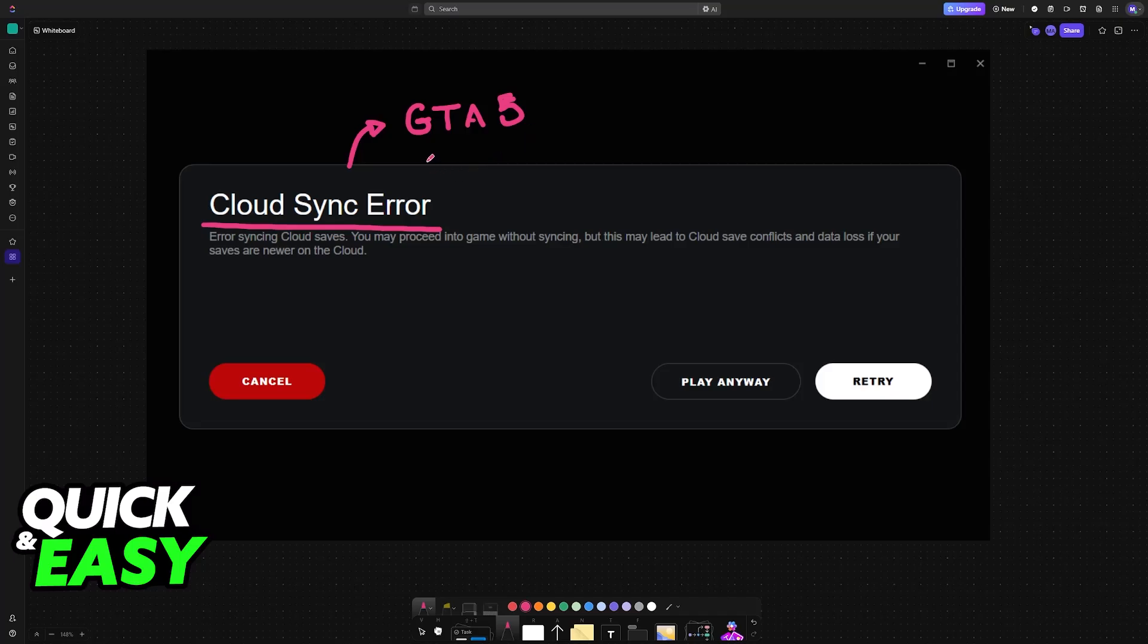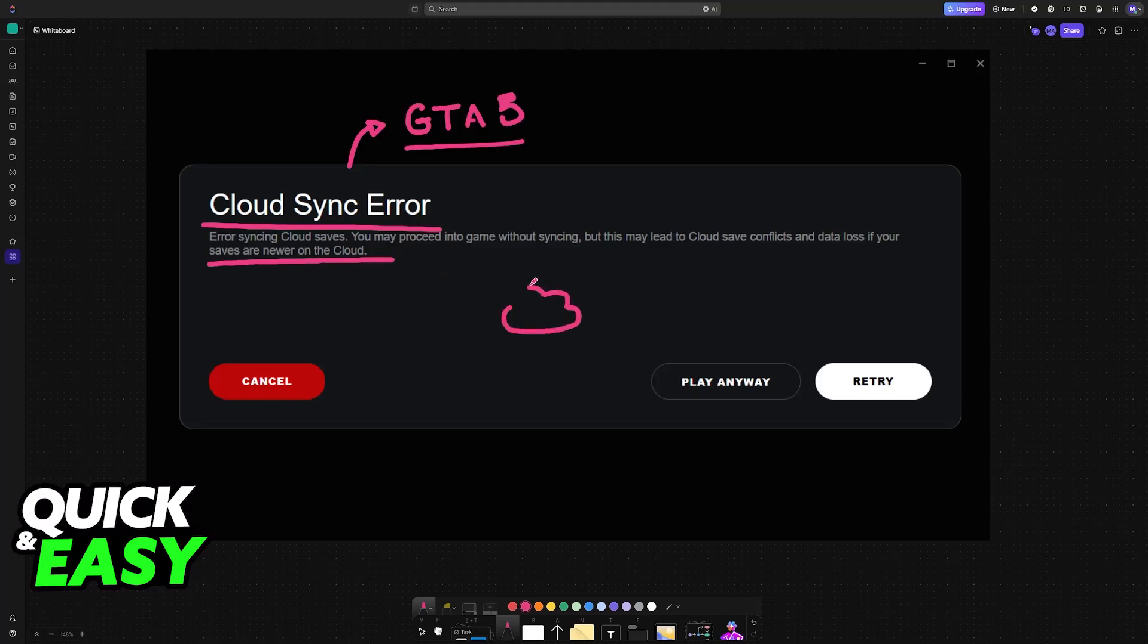If you are seeing this error message when you try to run GTA 5, as the description suggests, this is because the game was not able to access the cloud and properly store your saved data.